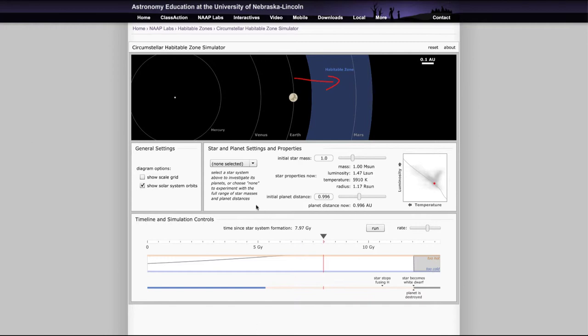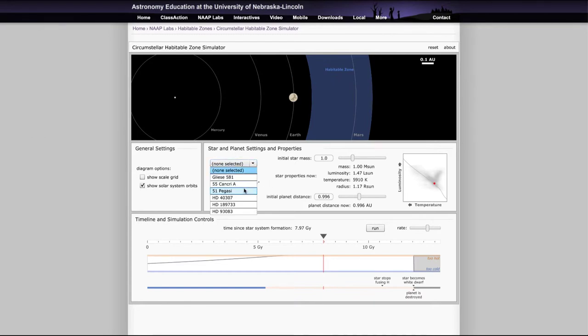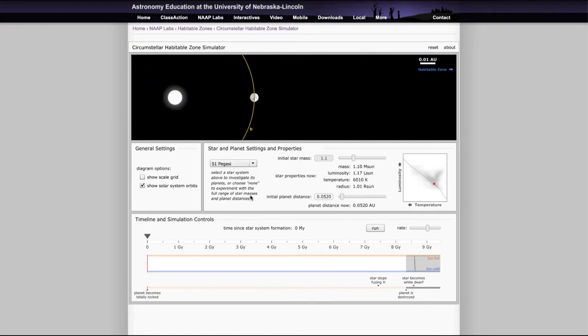So we can change those. We can also look at specific systems if we like, and you can select, for example, 51 Pegasi, find a star that has a planet, but it's very, very close to the star.